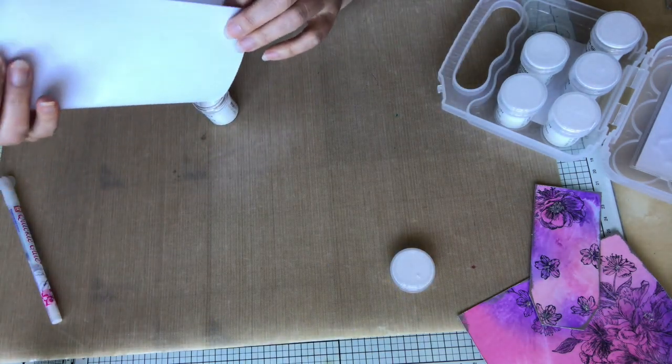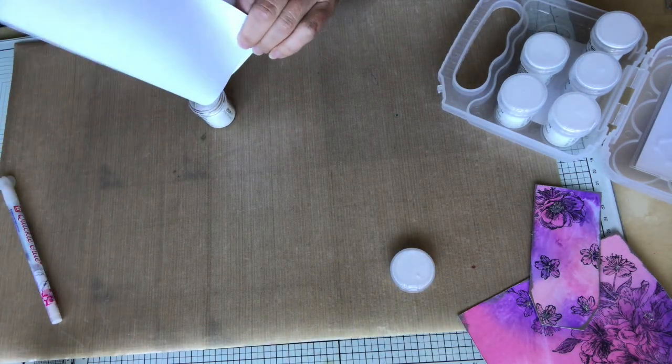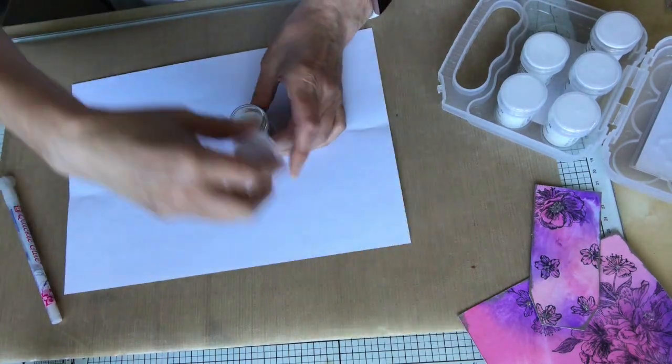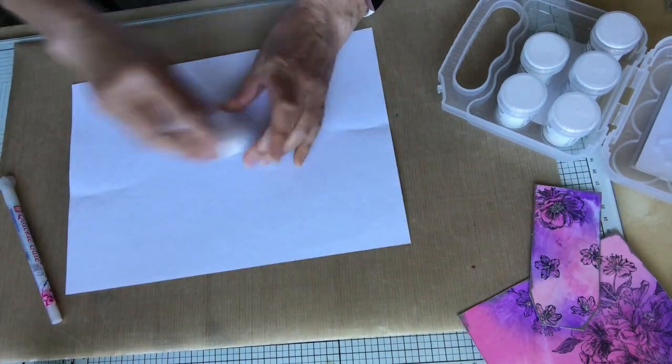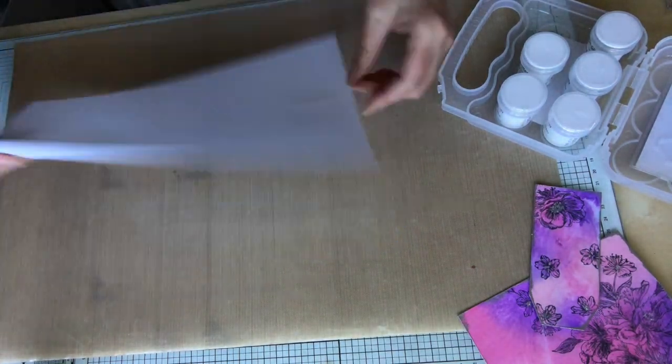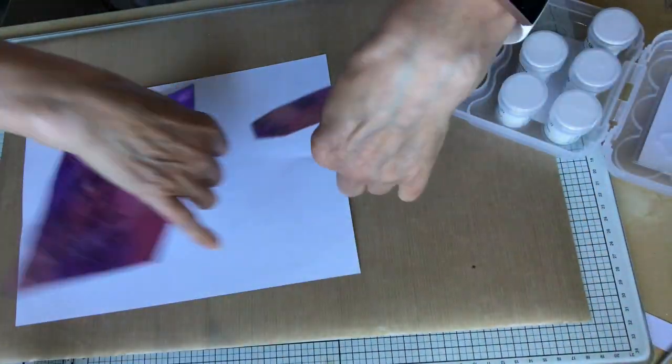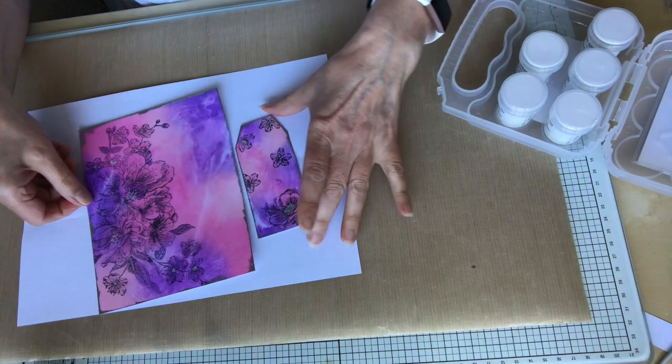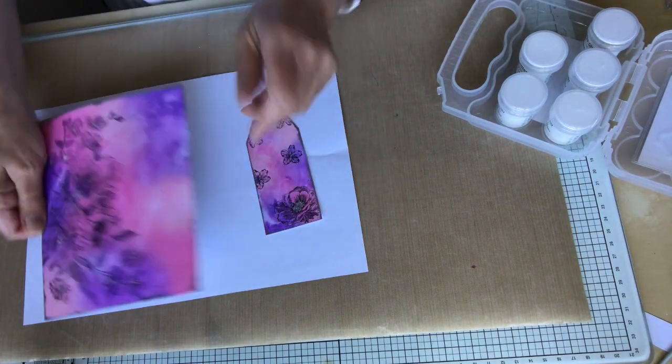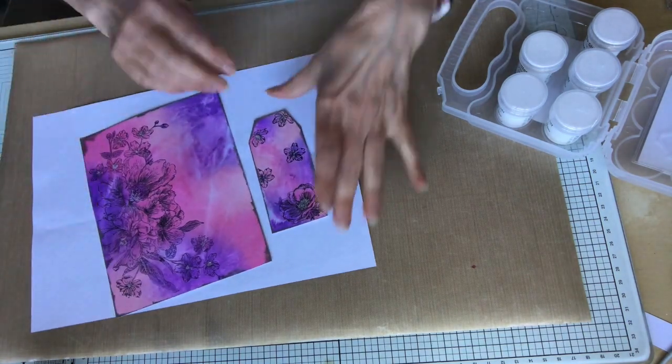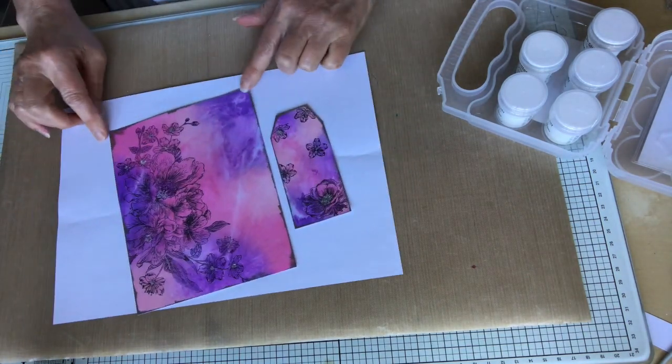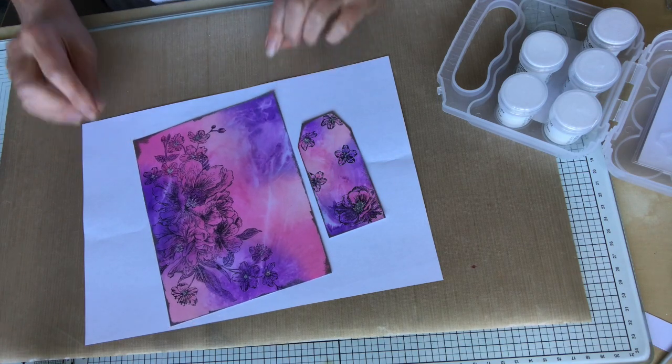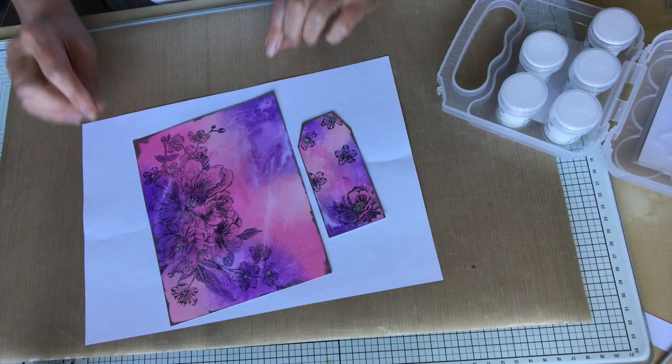Just making sure everything is all tidied up here and cleared up. And then this is the finished article ready to go on the bag, which is on another video. Thank you for watching. I hope you enjoy trying this technique.